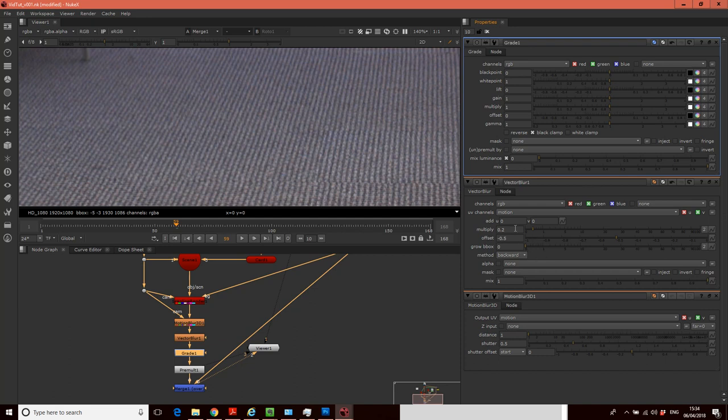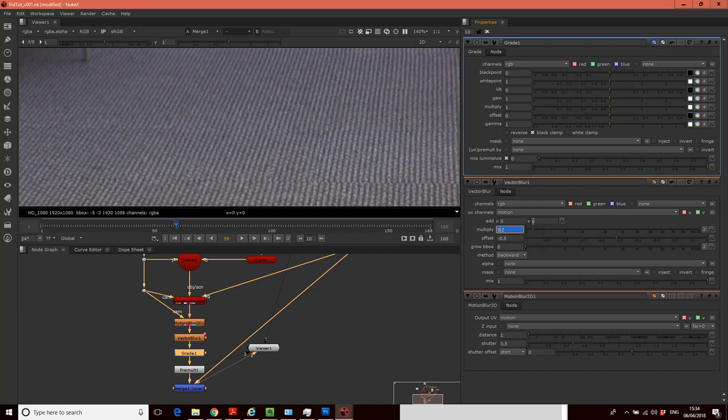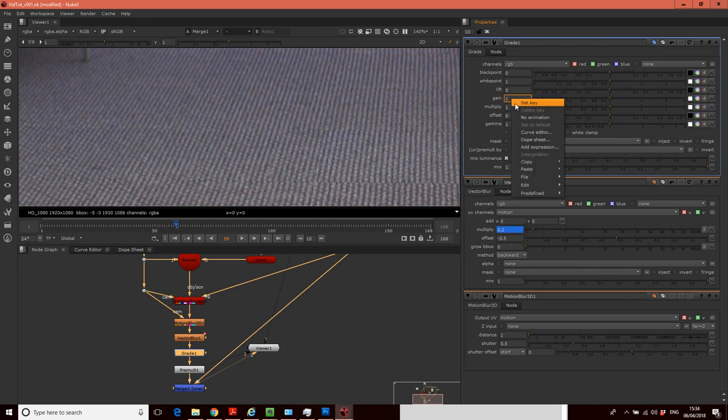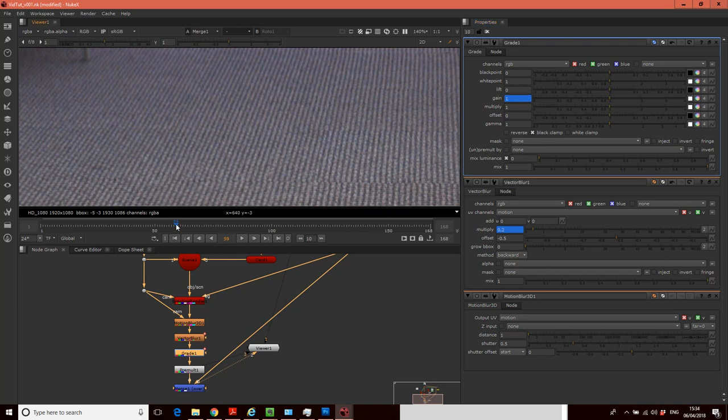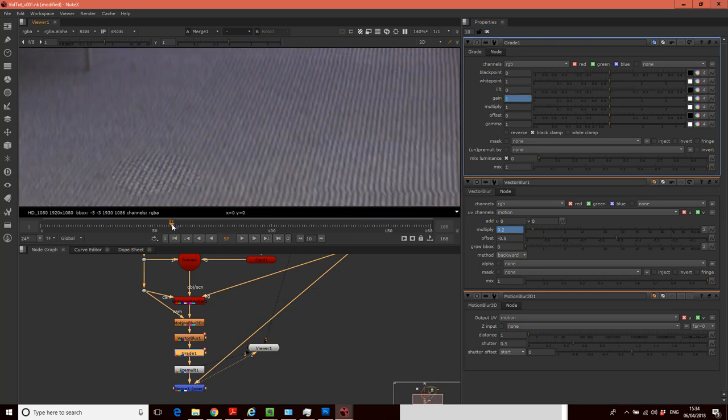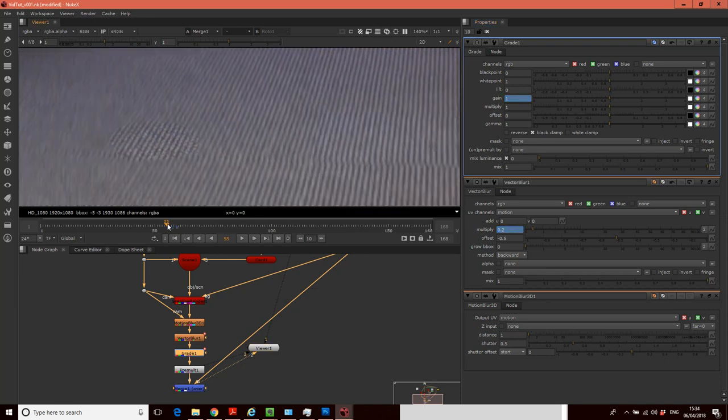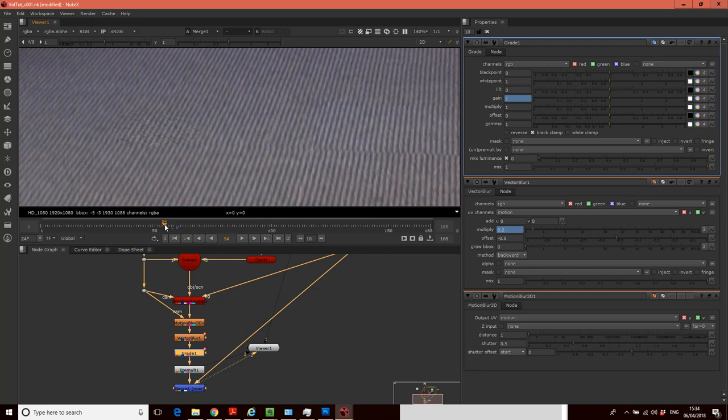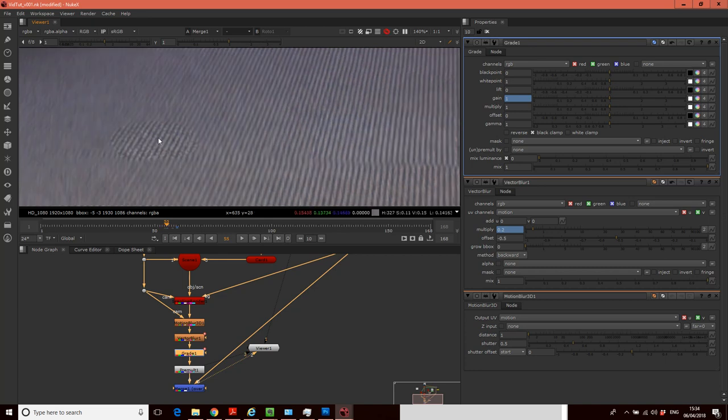And then what I can do is on both of these, I'm just going to go set key and I'm going to go into the gain and I'm going to go set key. And then what I can do is just simply as I move this along and I can kind of see where it's not matching, I can kind of then noodle these two values to match it and it will then set a key for that.